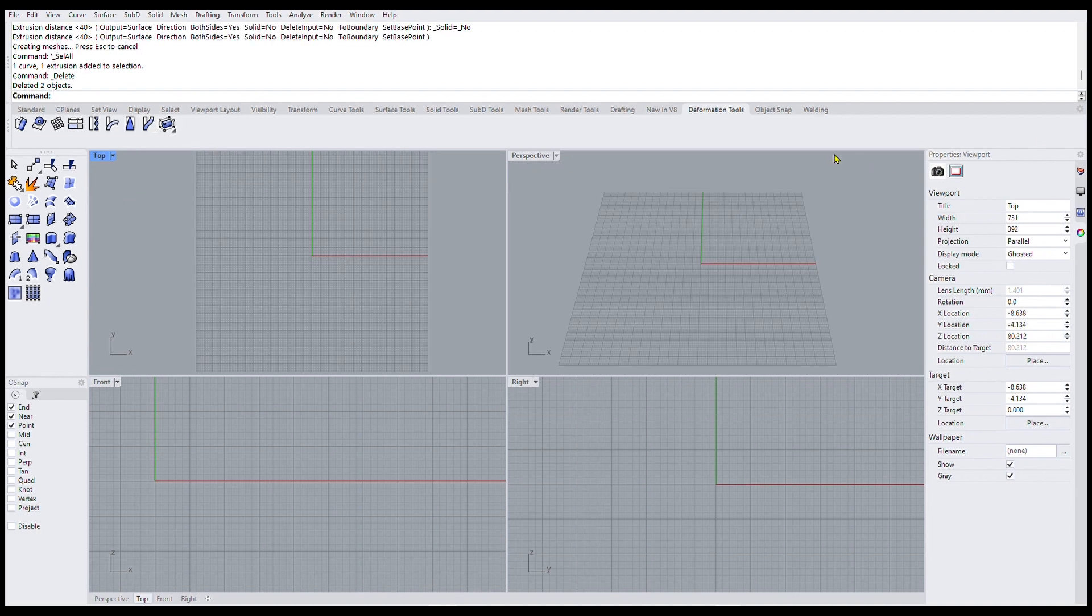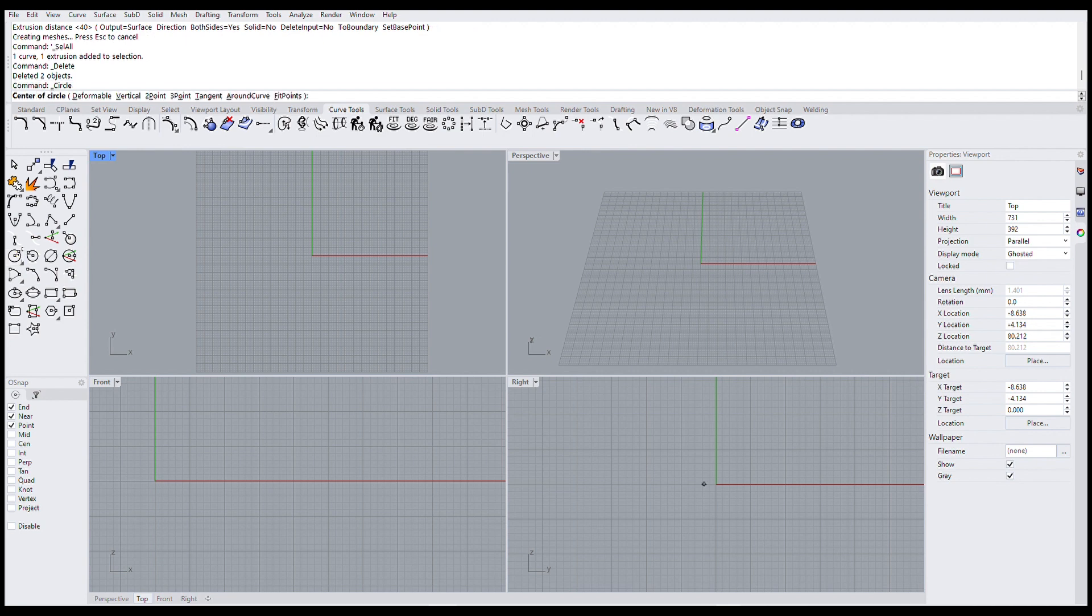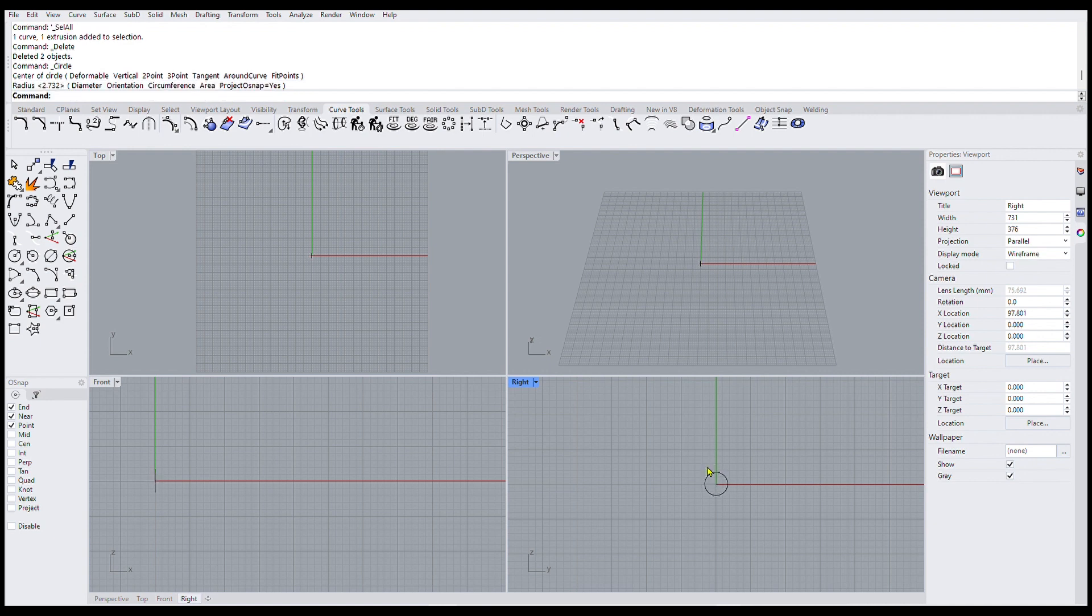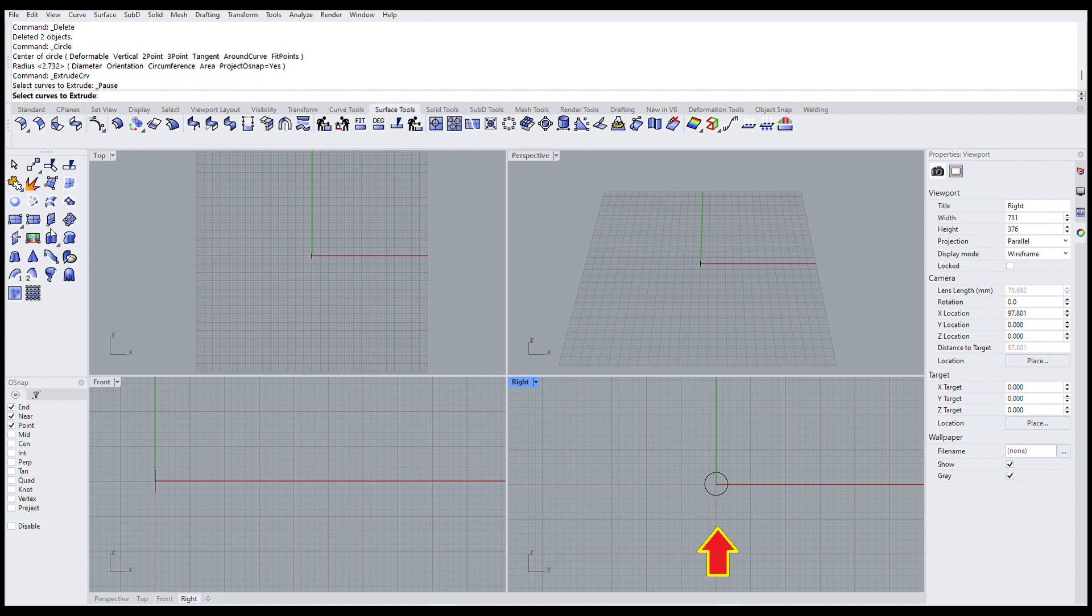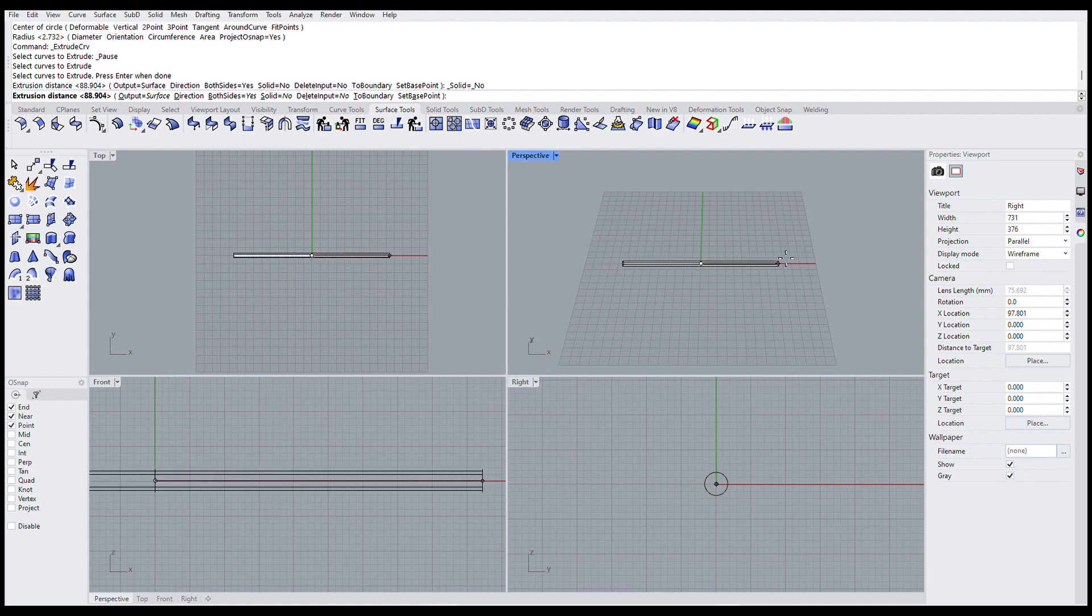So the first thing I need to do is make a pipe. And I'll do this by clicking the curve tools. Then you see I've got a little circle thing I can make. So I'll come over here into this right view and make a little circle with my circle. And then I'll come up on surface tools. And then I've got this extrude straight that I can select. Click that and click this thing. Hit enter. And now I'm extruding from the circle a pipe.